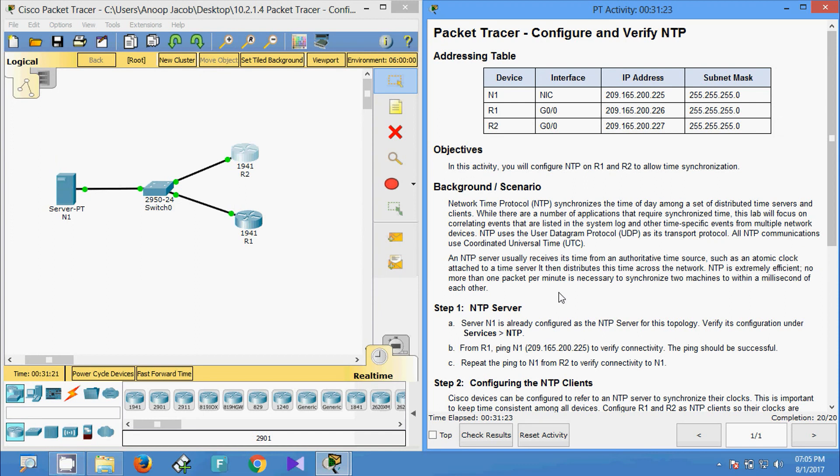We have seen a small Packet Tracer activity configuring Network Time Protocol (NTP) and after that we verified. Dear friends, if you have any doubt please comment below. Also, if you like my channel, you can subscribe so that you will get latest uploading video info into your Gmail. Thank you.